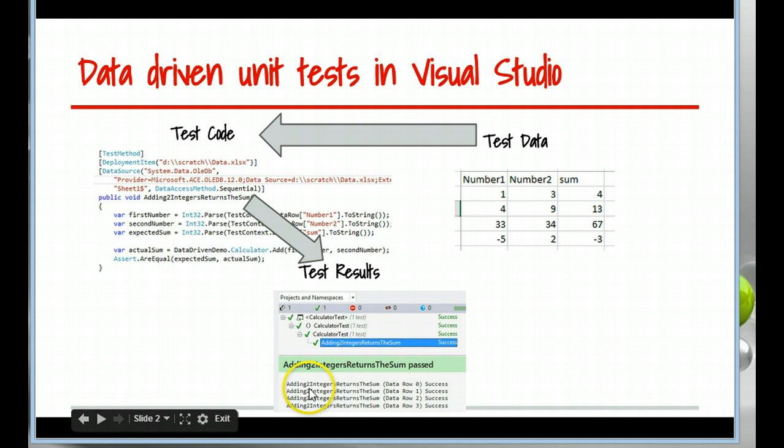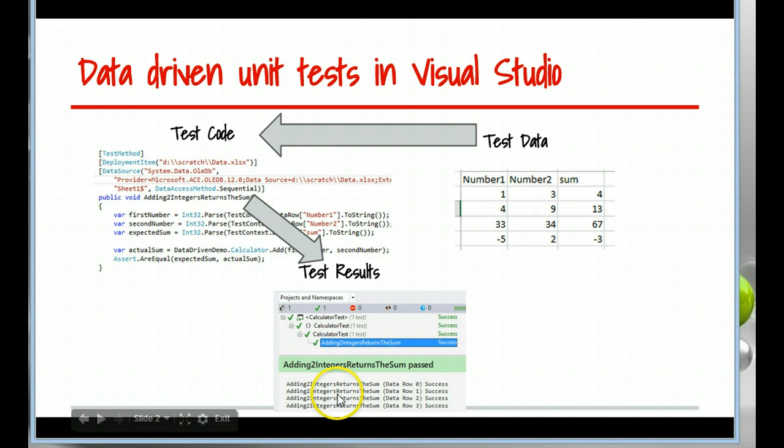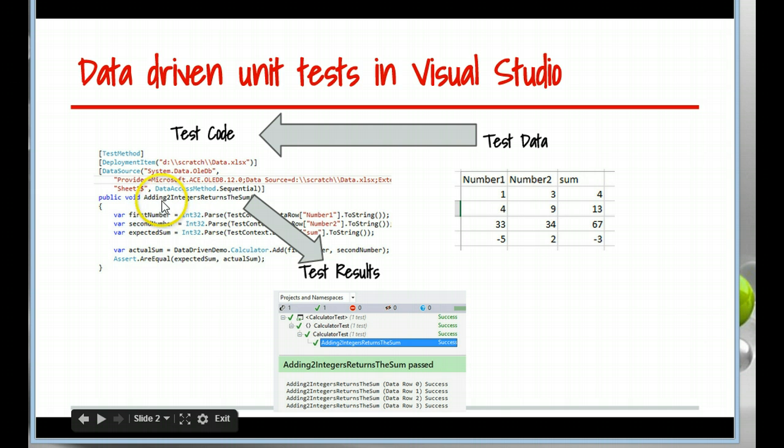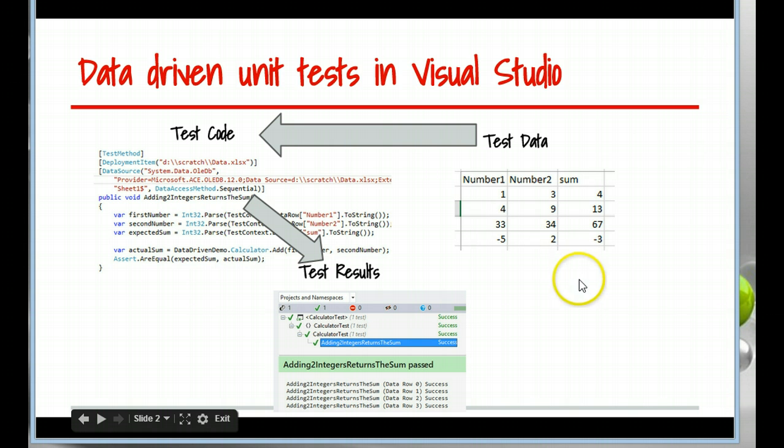And what it does, you see these four references to adding two integers returns a sum. It executes this test method once for every row or item of data that it finds.